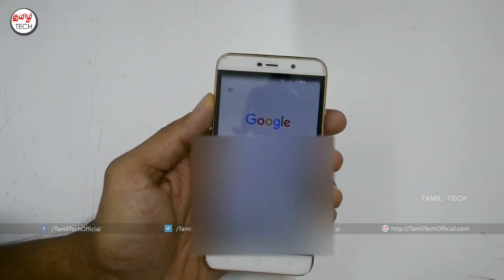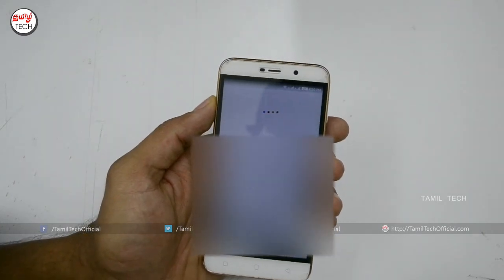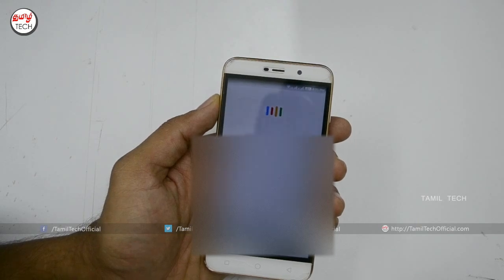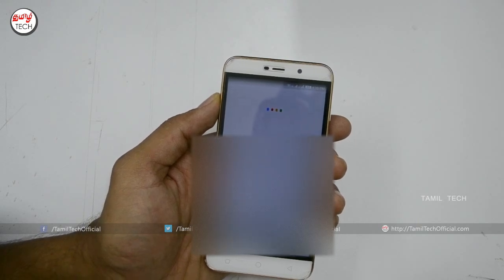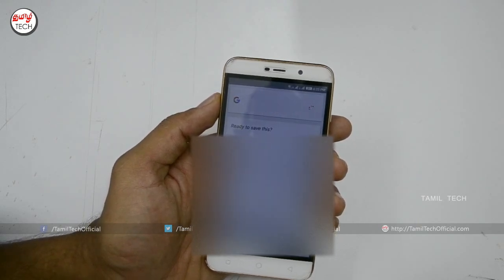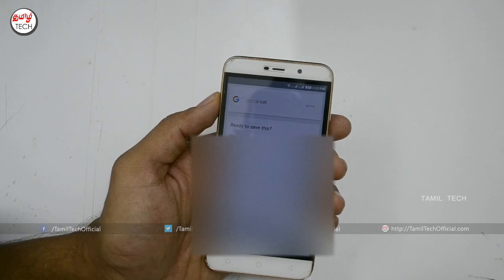Okay Google, remind me to carry an umbrella tomorrow morning at 10 AM. Google asks: do you want to save this? No, cancel. Okay, it's cancelled.